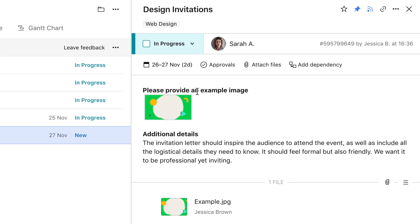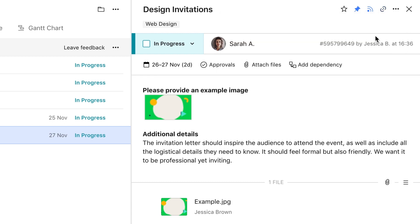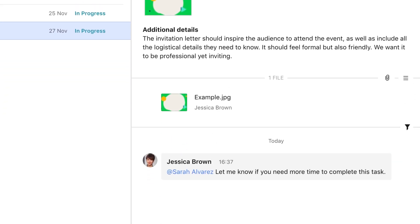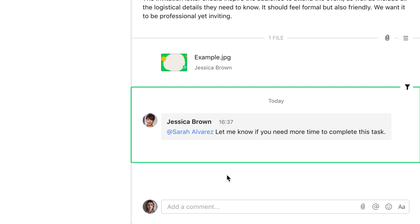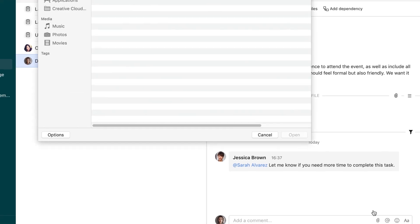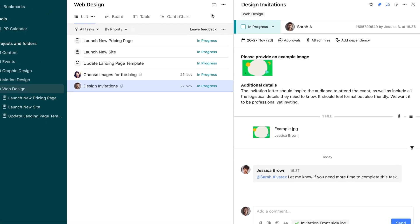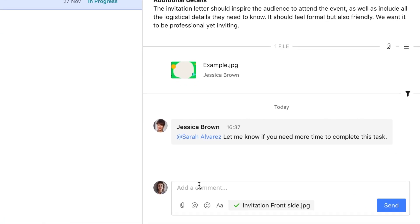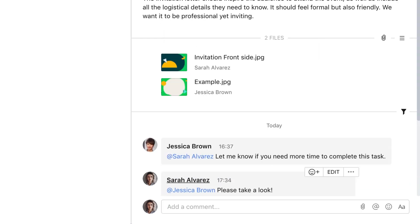But you can copy the permalink to refer to this particular task later in comments to other tasks or send the link via email or chat. Below the task description, you'll see all the files attached to the task as well as discussions about the task itself. You may attach files from your computer or online storage services and leave comments with @mentions to loop specific team members into the discussion. All @mentions will land in their inbox.